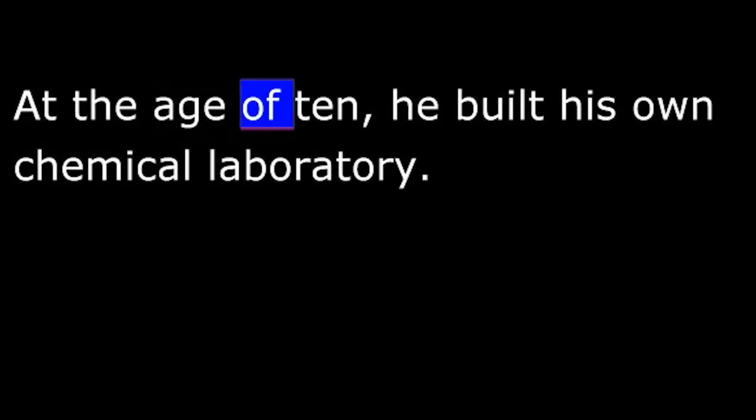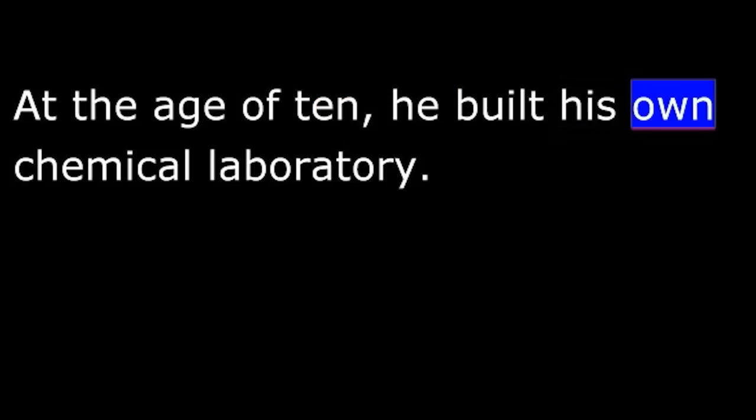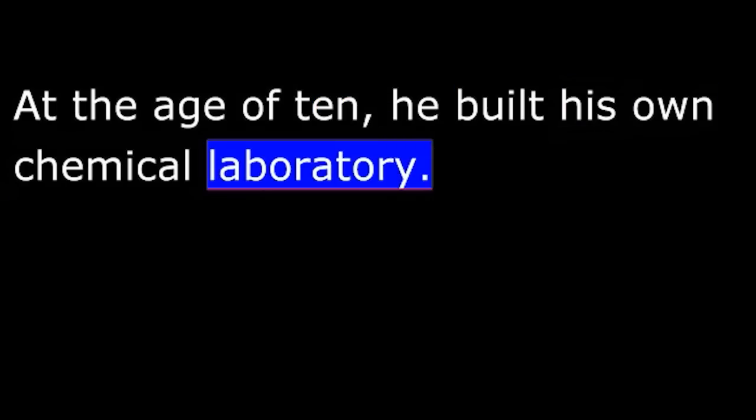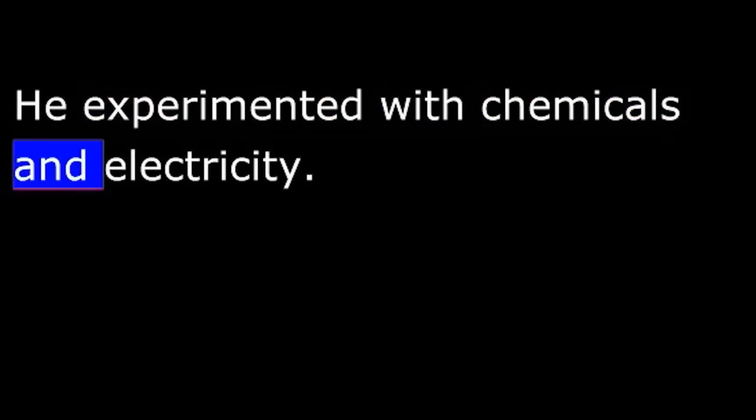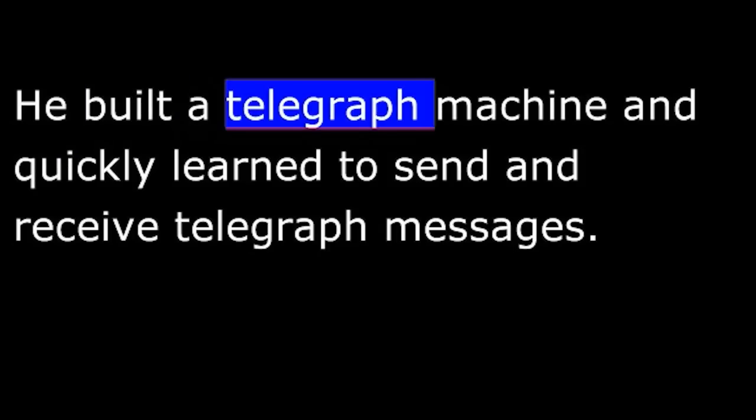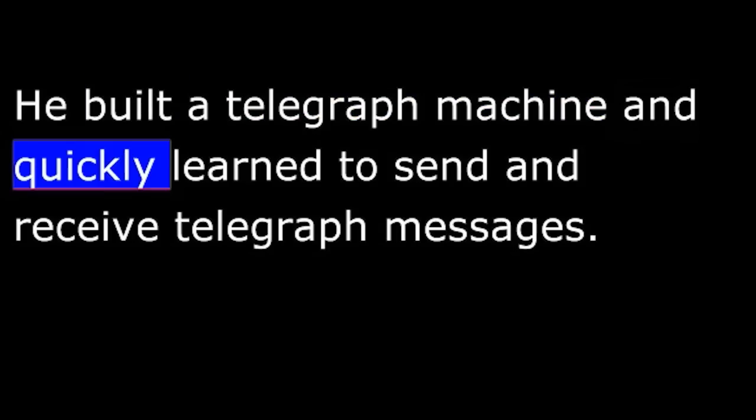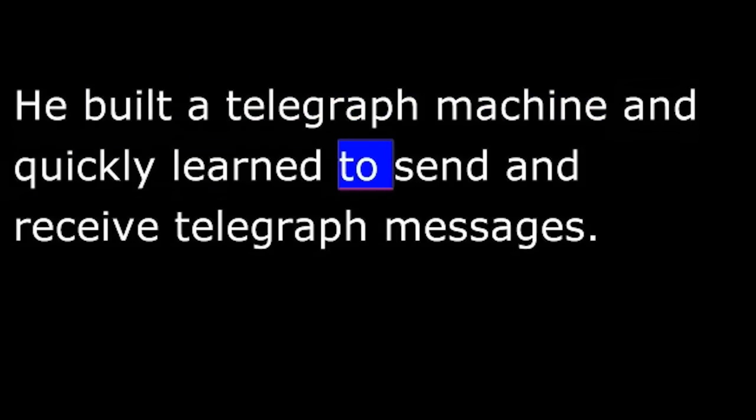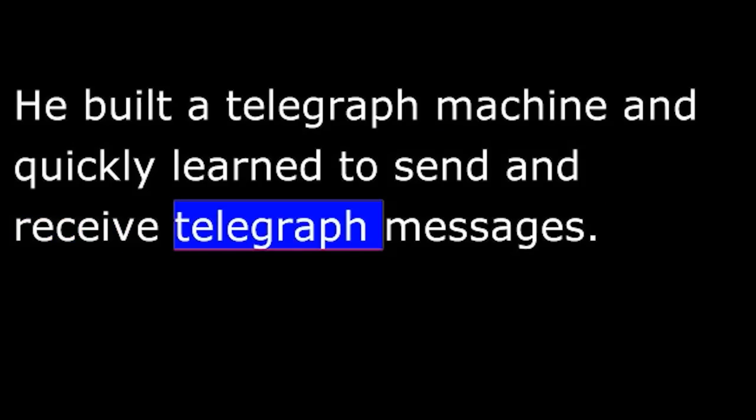At the age of ten, he built his own chemical laboratory. He experimented with chemicals and electricity. He built a telegraph machine and quickly learned to send and receive telegraph messages.